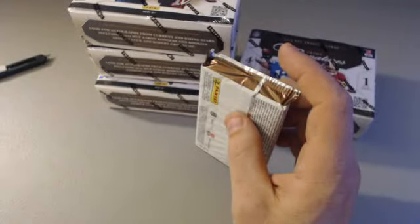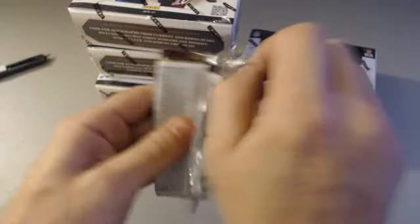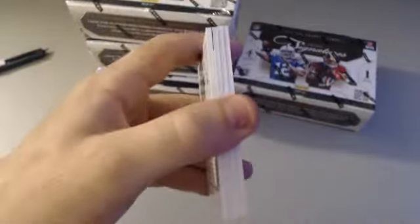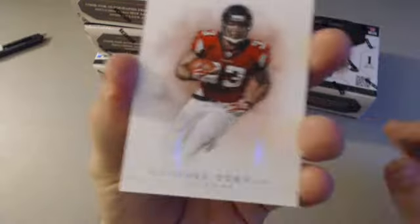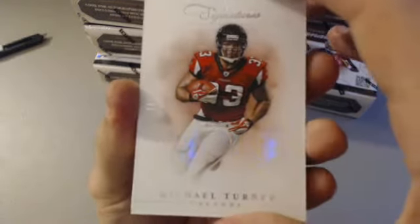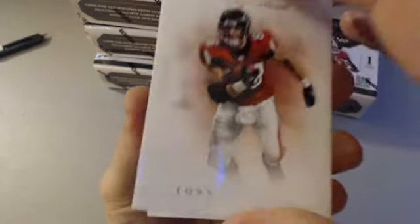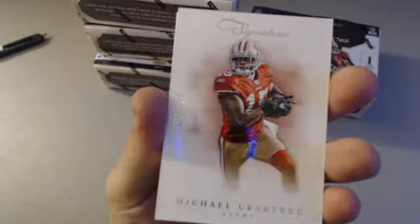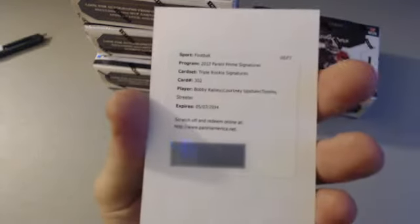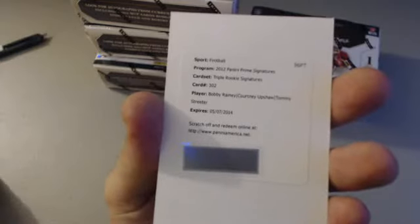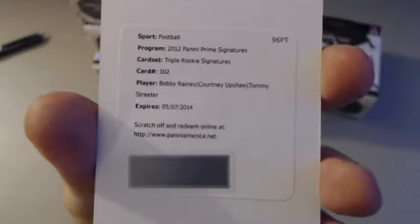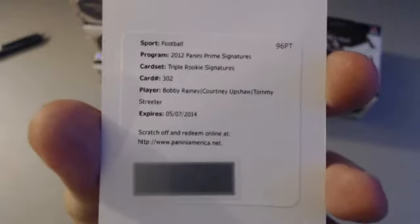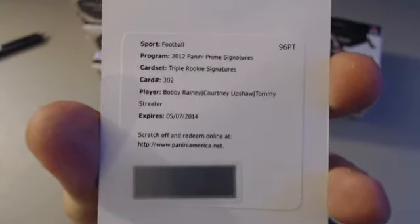Box number one. We got a redemption in the back. It is a redemption, Michael Turner number to 499 for the Falcons. We got a Gonzalez for the Falcons 499, a Crabtree 499. And the hit is gonna be Bobby Rainey, Courtney Upshaw, and Tommy Streeter. That'll be Baltimore all day long. Triple rookie signatures, 3 of 2. These are not easy to come by, these triple autos. Very hard to come by. Courtney Upshaw is definitely a decent name. Nice hit. Who had Baltimore? Top 51.